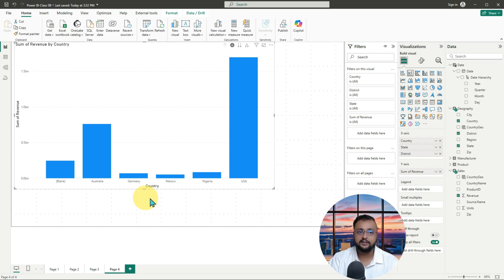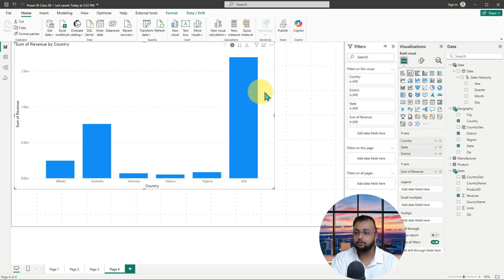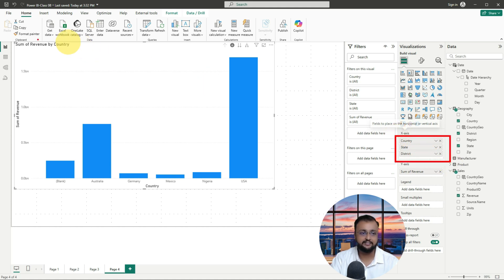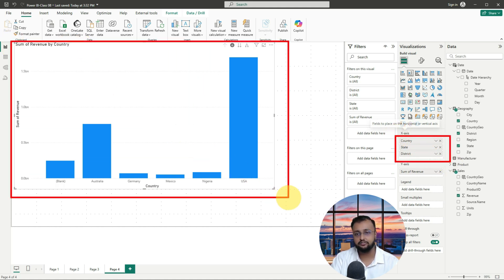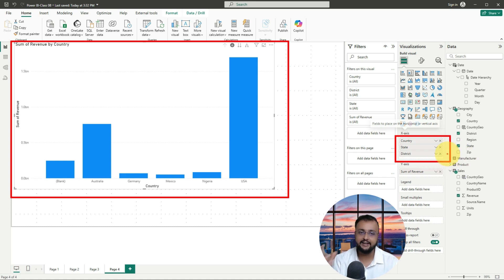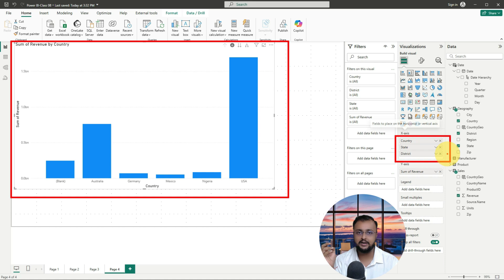Now let's talk about the custom hierarchy. Sometimes we have a need where we need to build up our own hierarchy. Currently, the way we added columns just creates that kind of representation for you. But what if I want to create a hierarchy itself — so whenever I drag that hierarchy with respect to whichever data point I want to build my visual, I can easily create it. How can I create that? Let's start that journey from scratch.